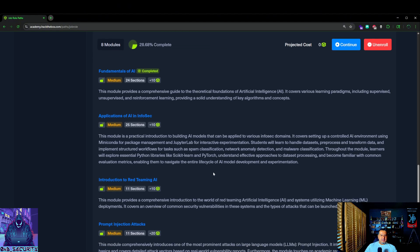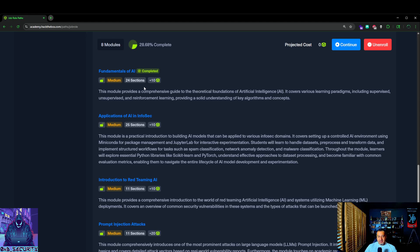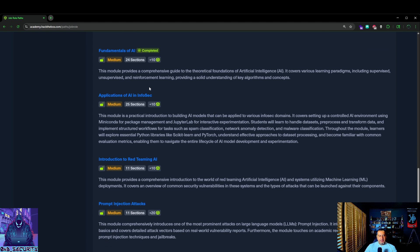Pretty much the fundamentals of AI. This is the one I completed. It's pretty basic. It goes over just the basic concrete foundations of AI, artificial intelligence. Pretty self-explanatory.